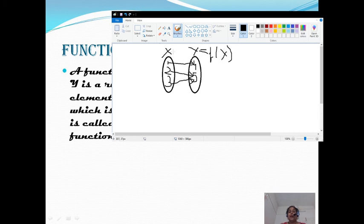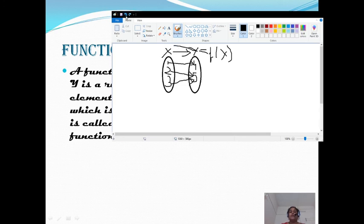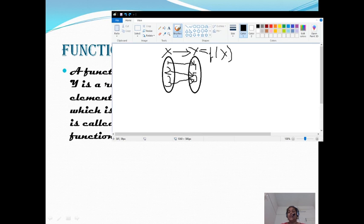We are mapping from X to Y, written as X arrow to Y. If you are mapping Y to X, the arrow will go in the other direction. What do you mean by f of x? X is the input and we are applying the rule, then we get Y. The rule in the function is denoted by f of, and the input we are giving is x, so we write f of x.